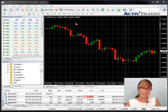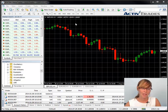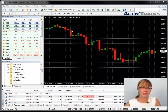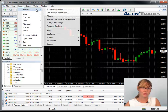Welcome to this ActivTrades presentation about how to insert, amend and remove an indicator in your MetaTrader platform. Once you are connected to your trading account, open the chart you want to use with the indicator and then go to Insert, Indicators and select the indicator you want to attach to a chart.